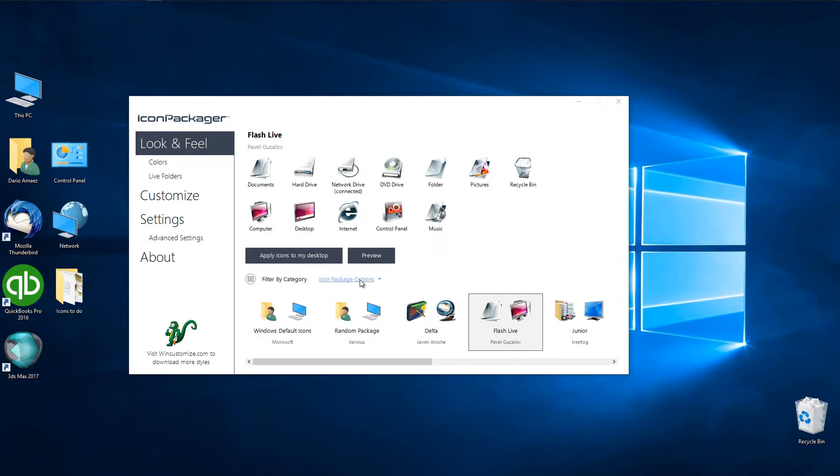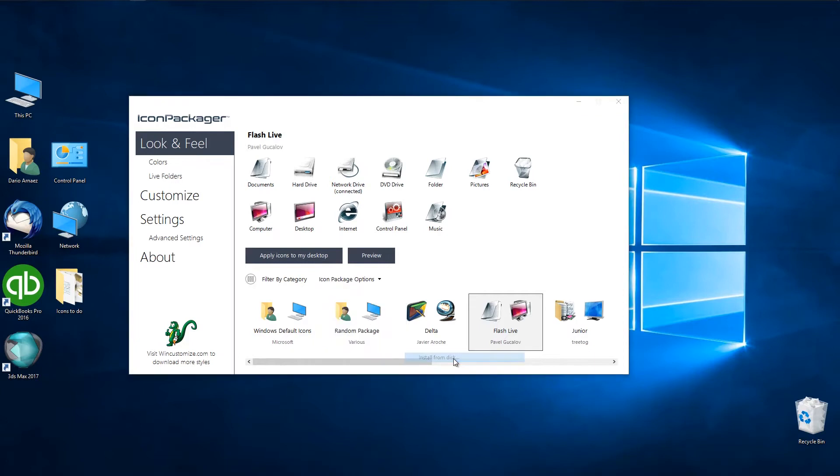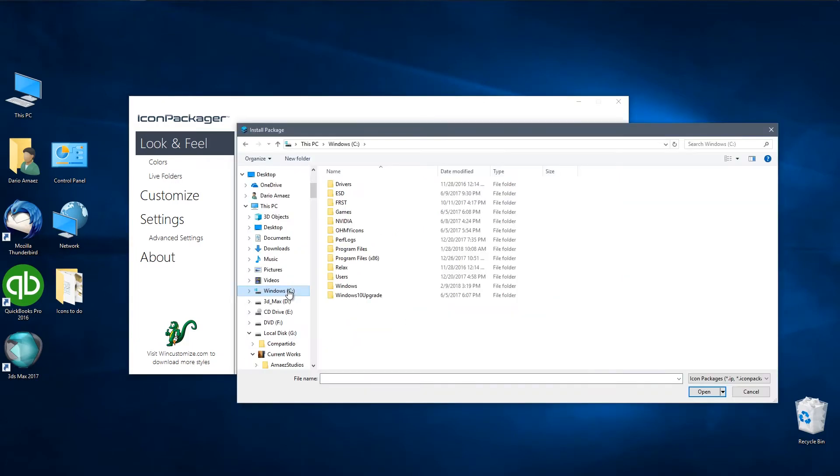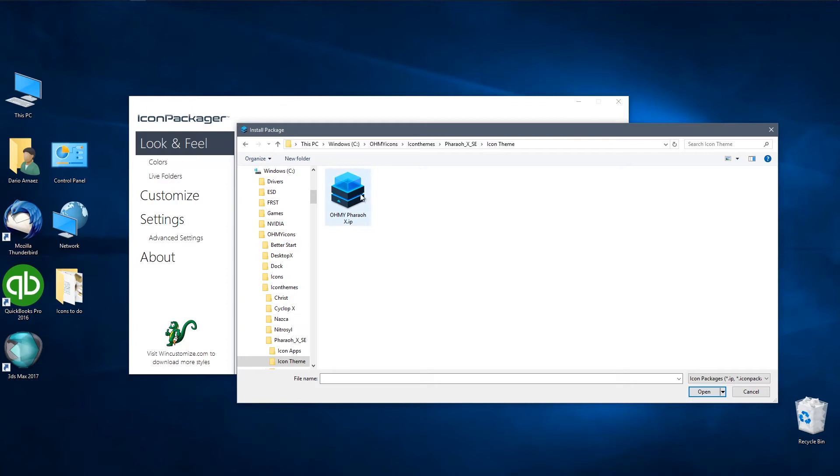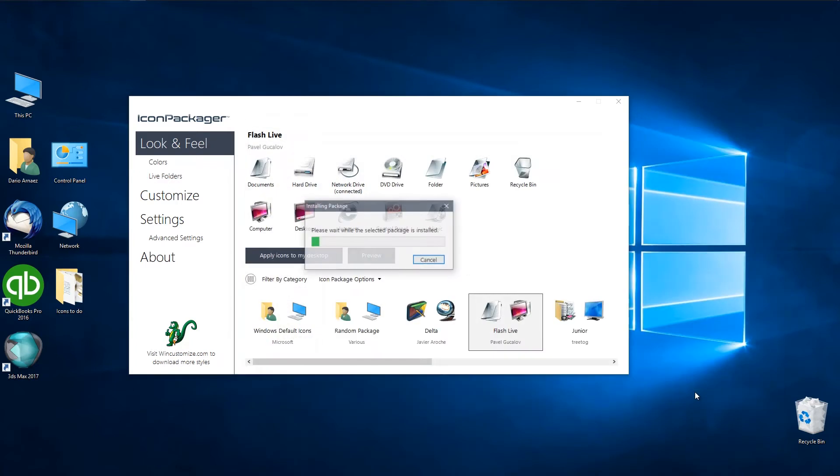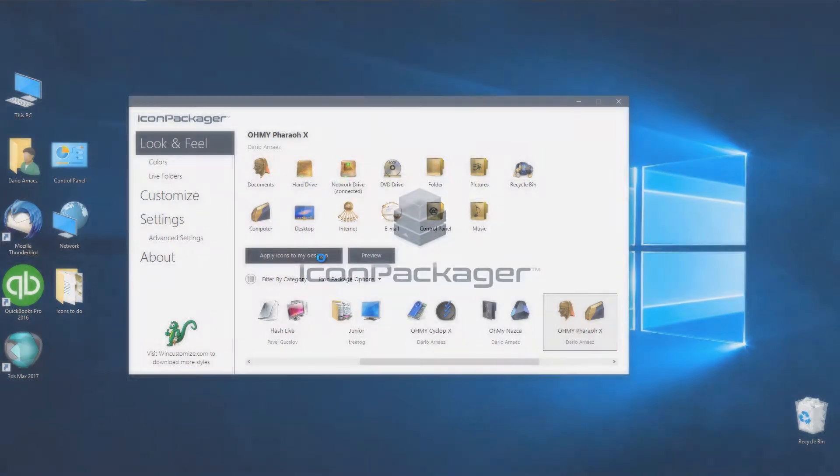Just open Icon Packager and browse to reach the file downloaded from homeyicons.com. Open the file and apply the icons to your desktop.